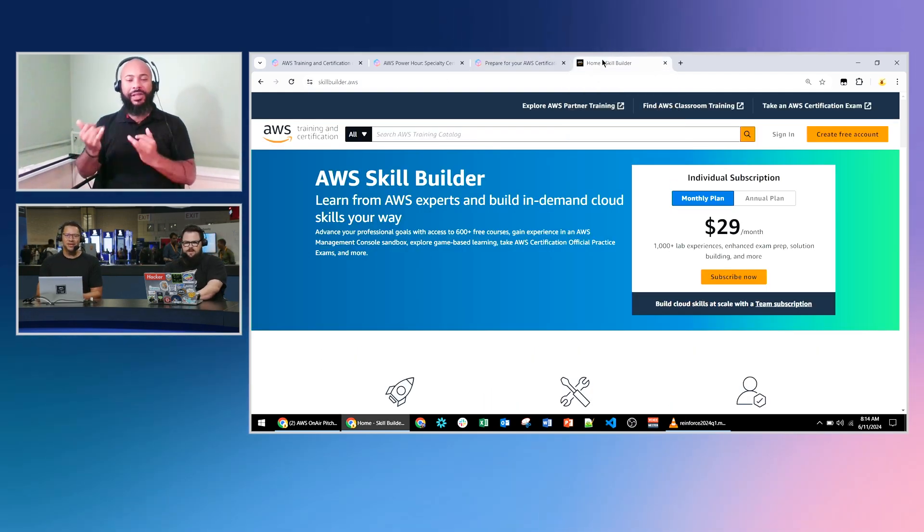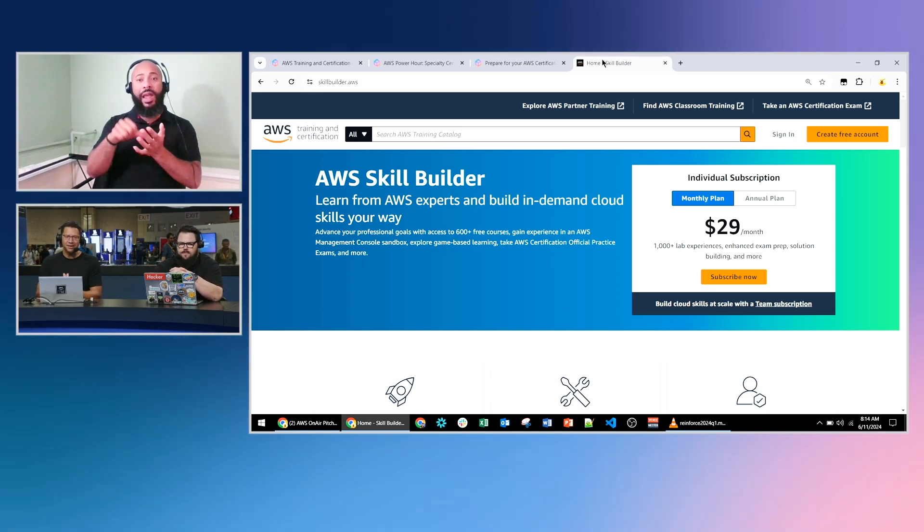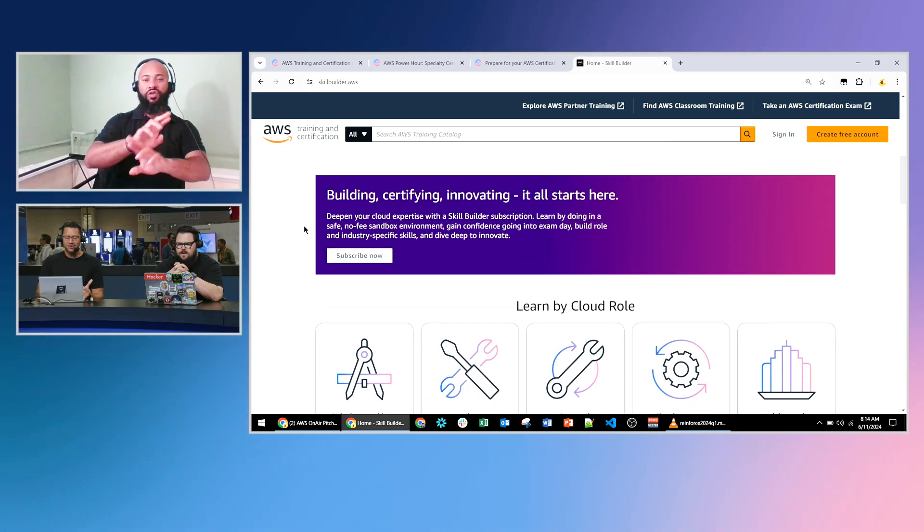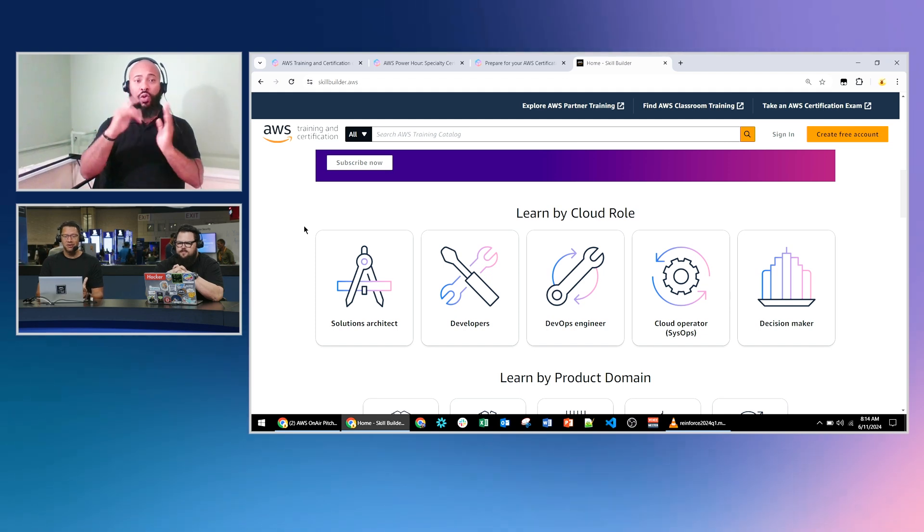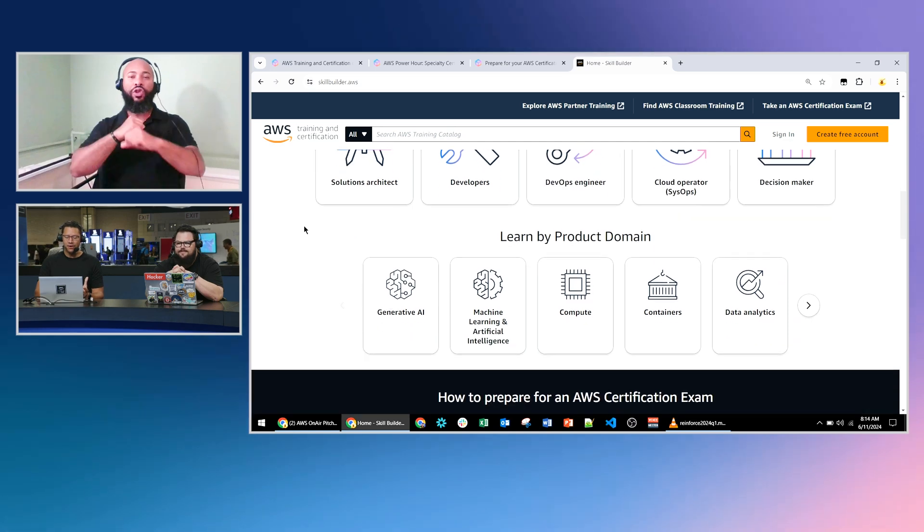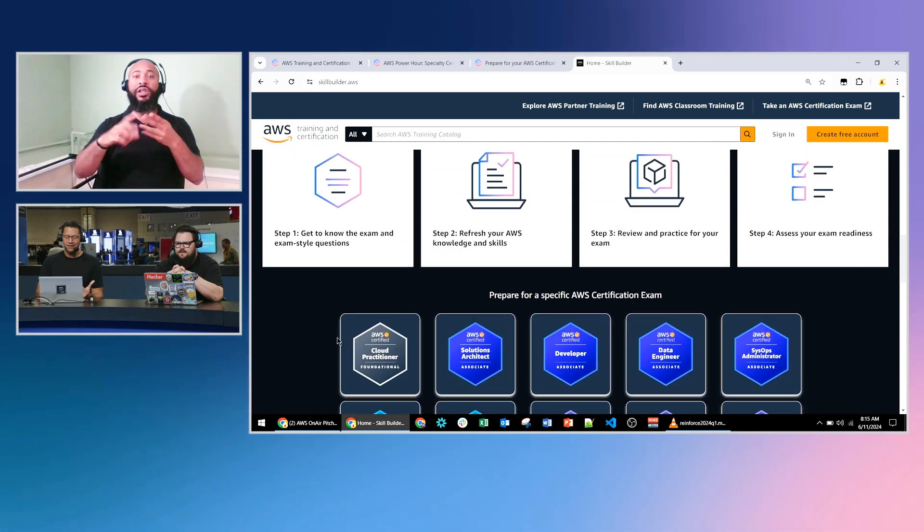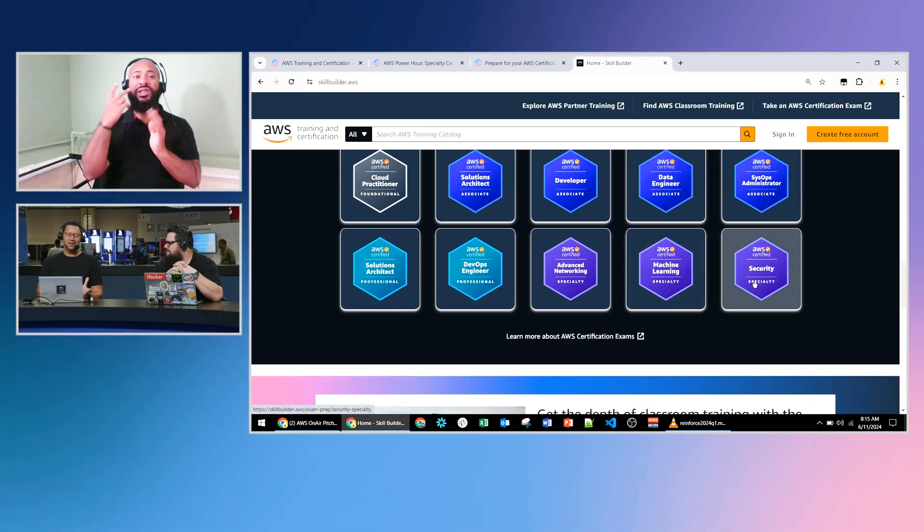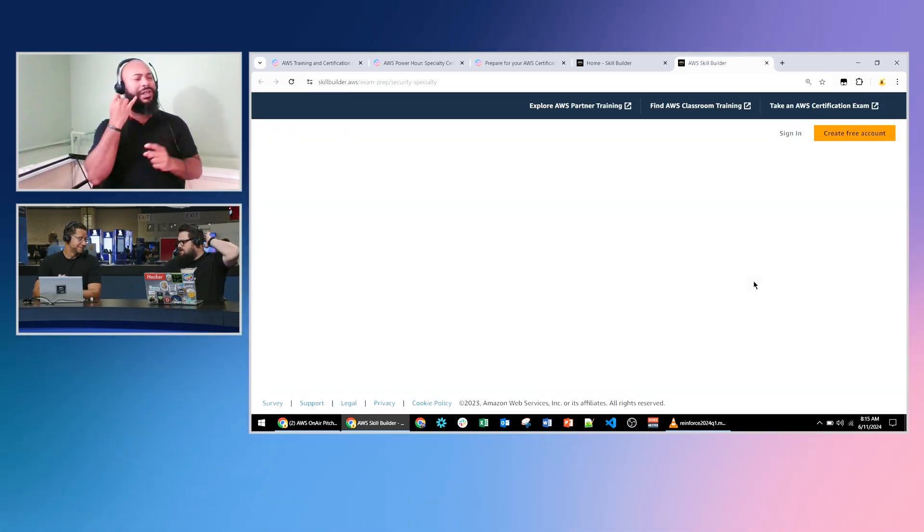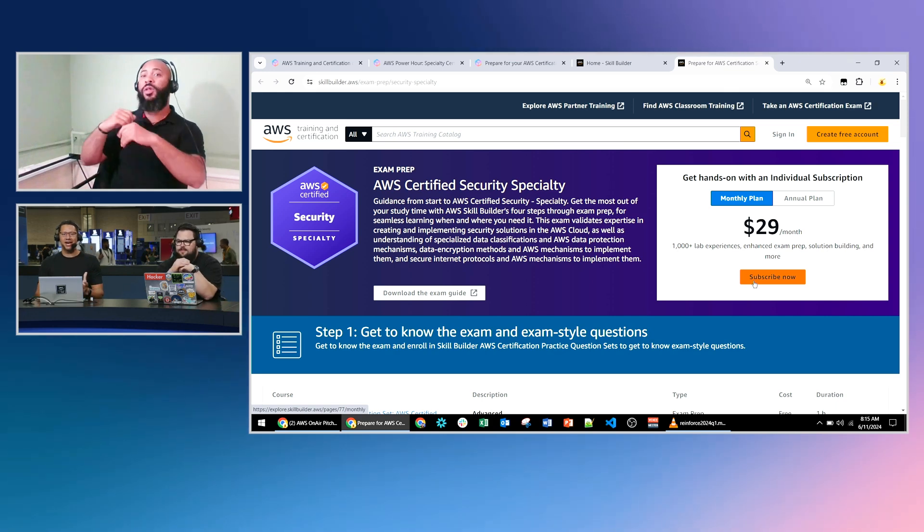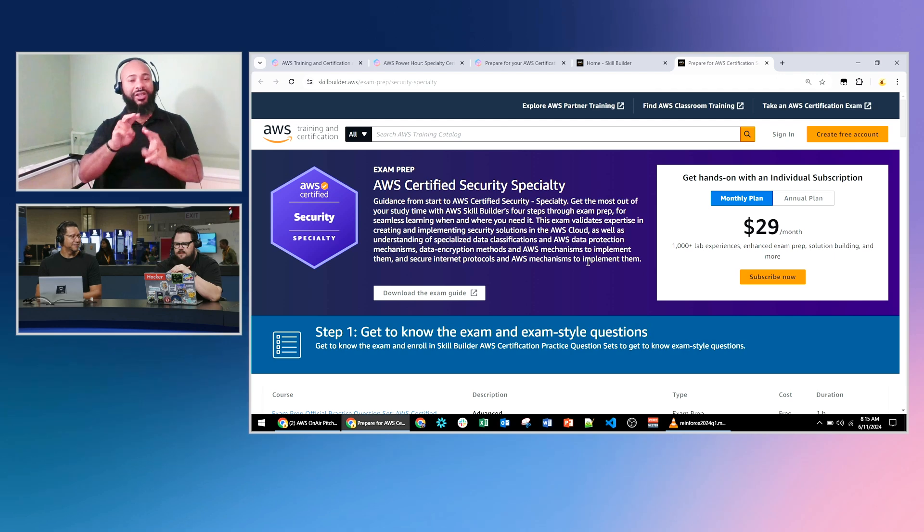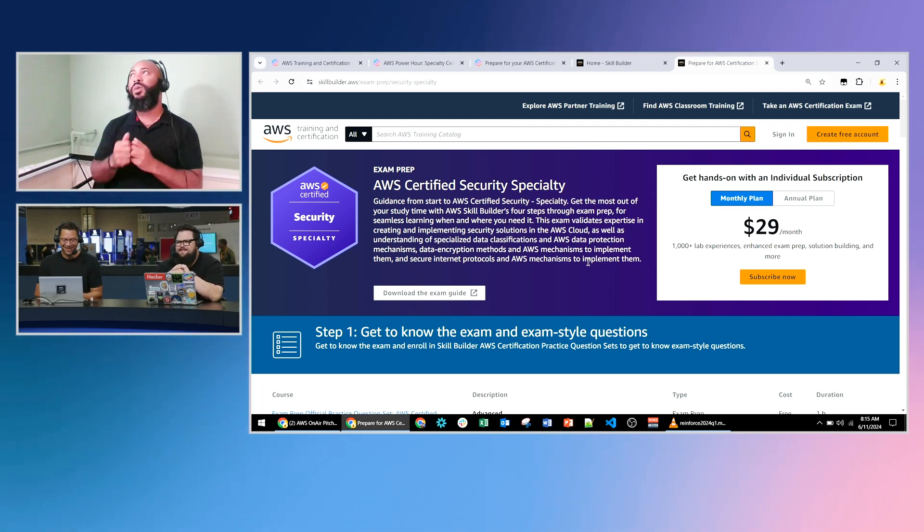So on top of the AWS training certification landing page for certifications, exam prep, all the things, if you go to skillbuilder.aws, we'll have a link in the chat for everyone here. But if you go there, then you'll actually see, if you scroll down, you're going to see a couple different options. You can learn by cloud role. So if you're focusing on security, like most of our friends attending Reinforce are, or you can say learn by product domain, generative AI, machine learning, and AI. But if we scroll down, we can see the security specialty certification. It's purple and beautiful. What happens when we click on that, Kyle? Looks like it's going to bring us up to the exam prep for the security specialty certification. Exactly. Hopefully all of our friends in the chat and everyone watching live is following along with us.